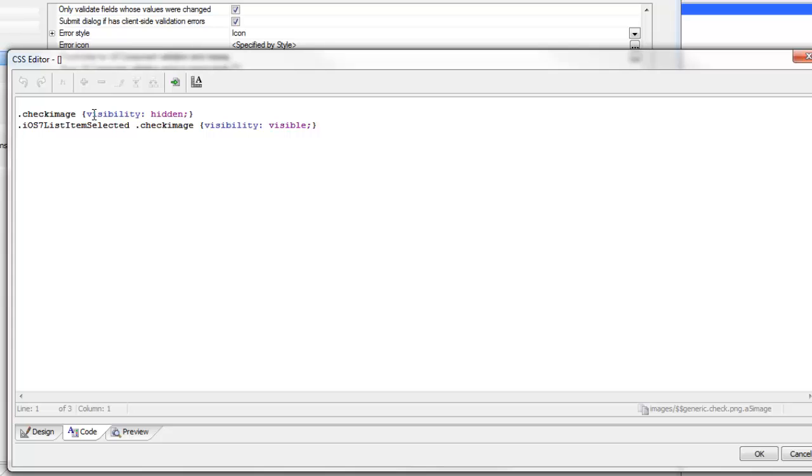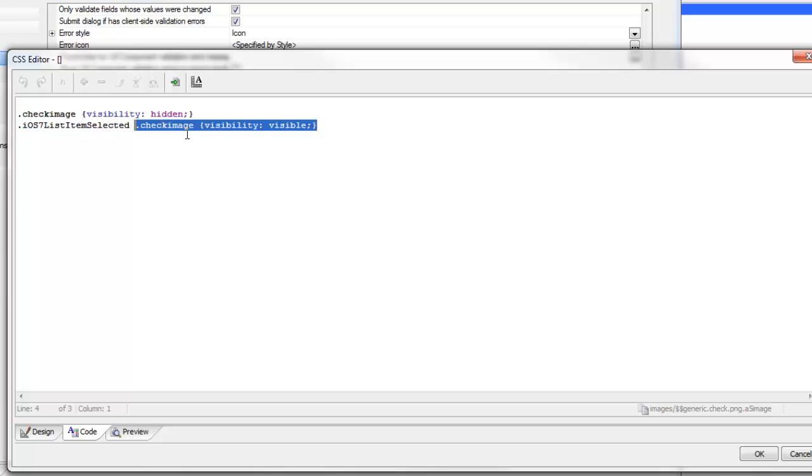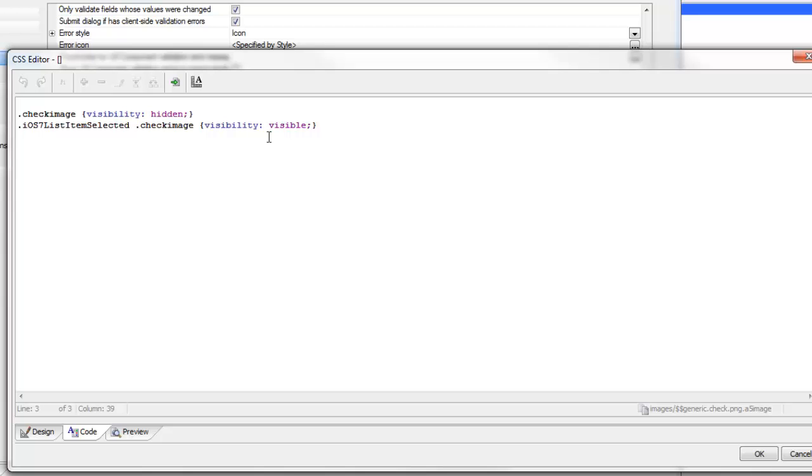However, we've also defined a second set of selectors here. We've said that inside this class, if you see check image then set the visibility to visible. That means on any row that is inside an element that has the iOS list item selected class name, if you see a check image rule then set the visibility to visible.